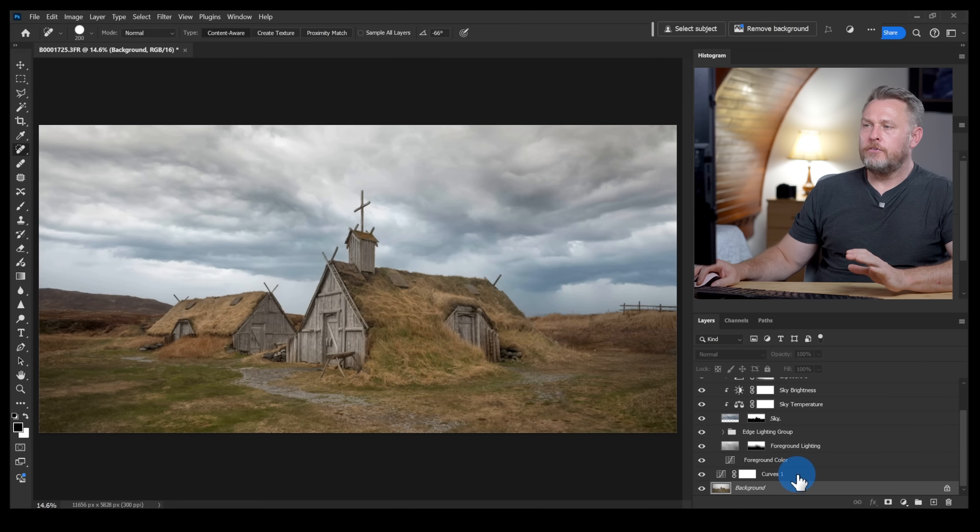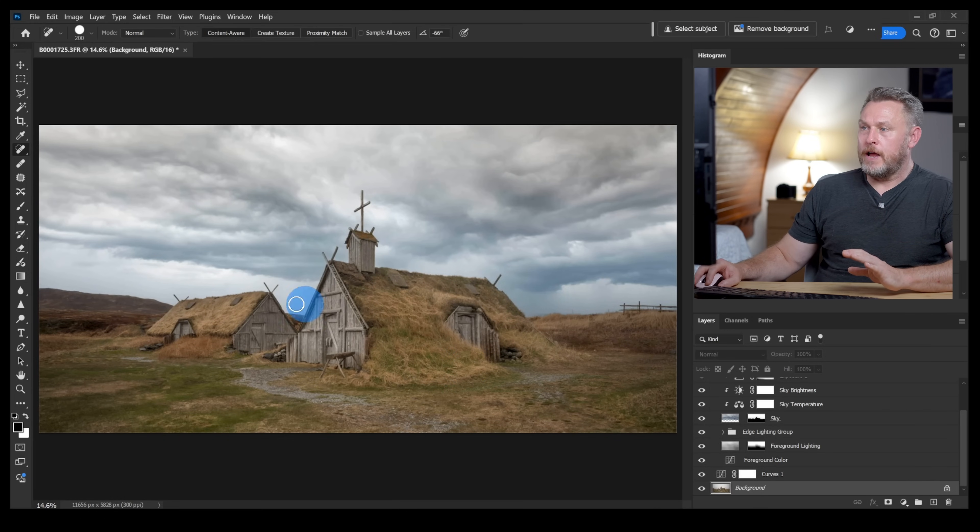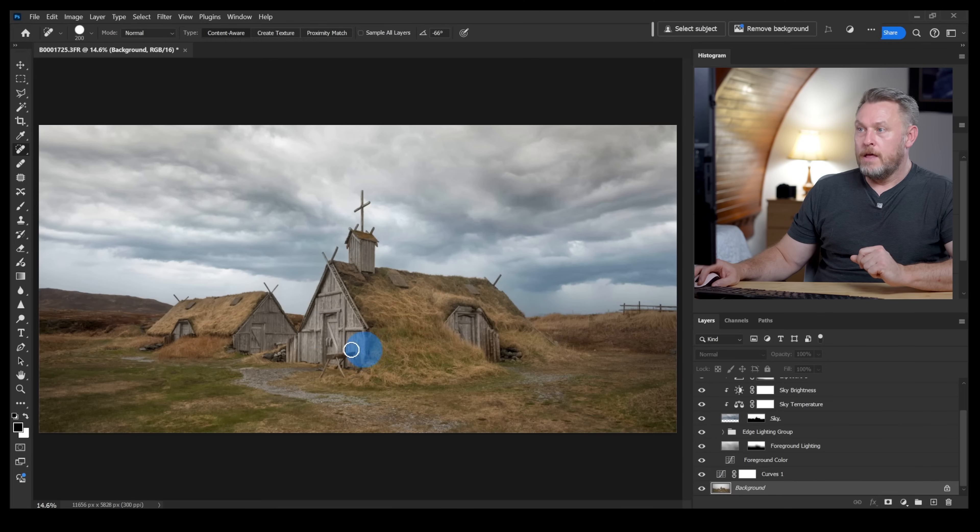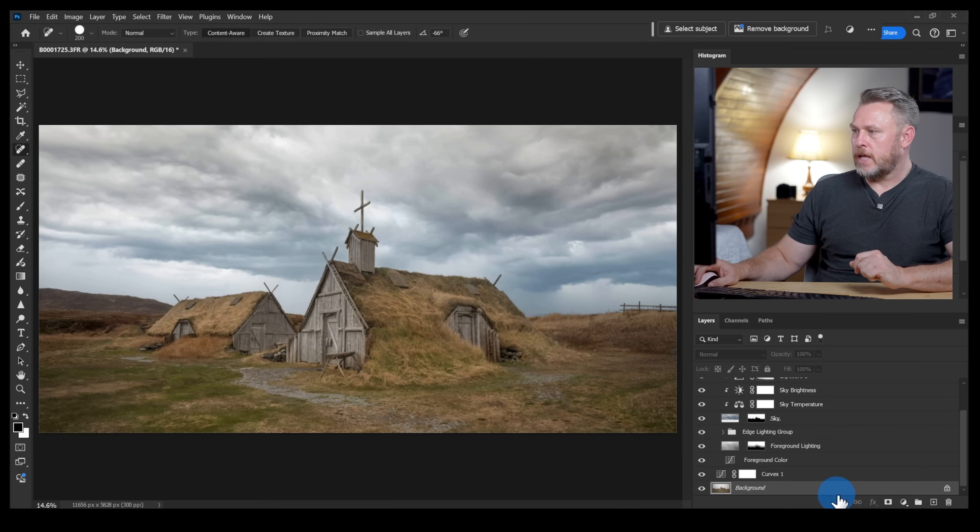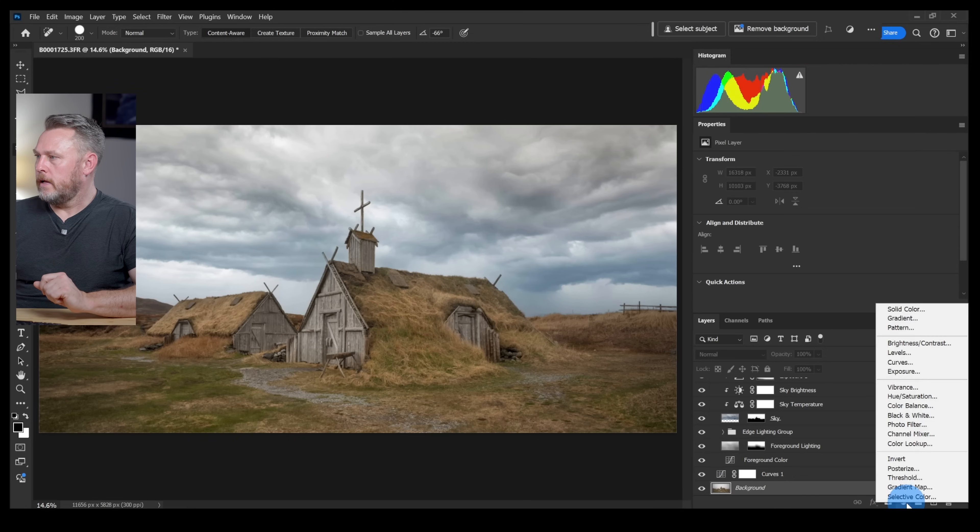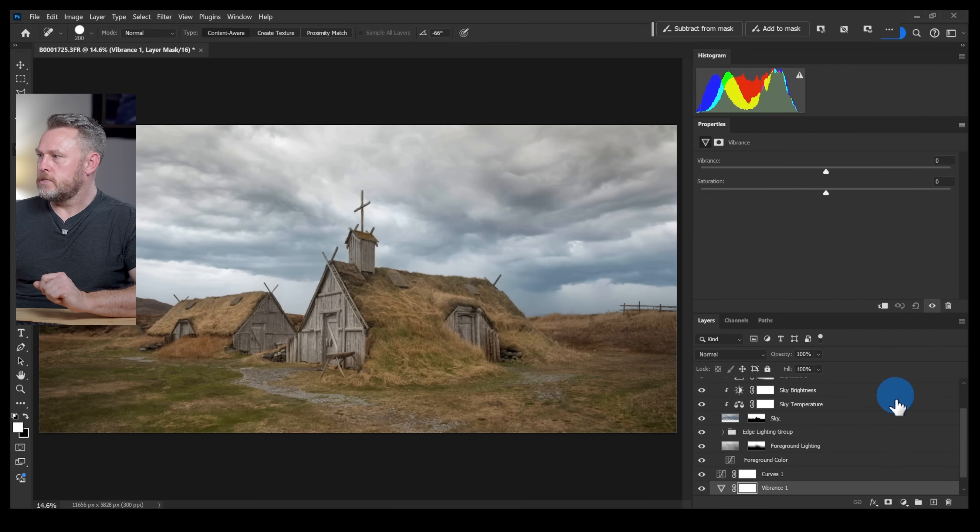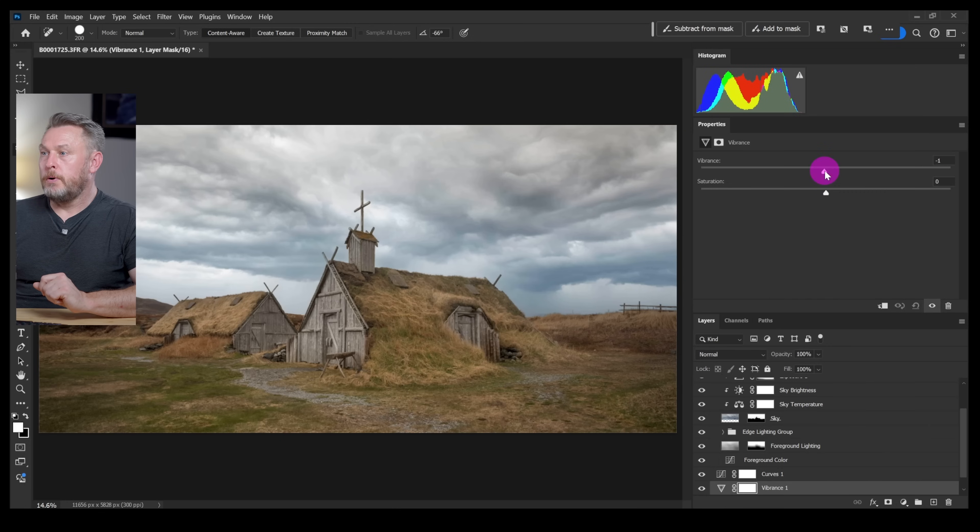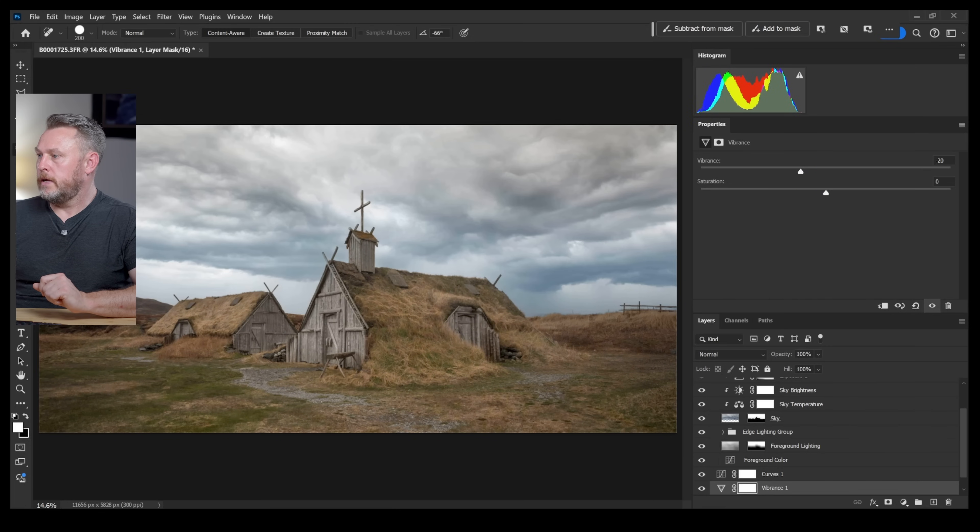I think the last thing that I need to do just to make this foreground, or you could call it a background, blend a little bit better with the sky is I want to desaturate it a little bit. So let's click up here, add a new vibrance adjustment layer and just pull that vibrance slider down just a little bit.